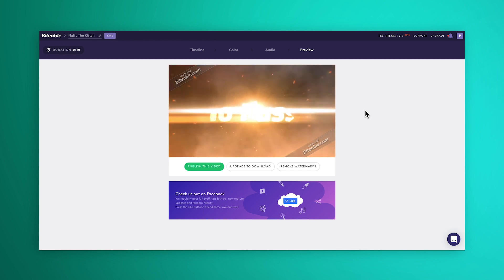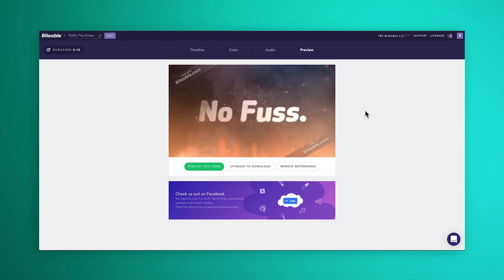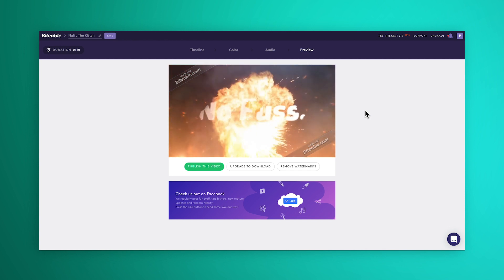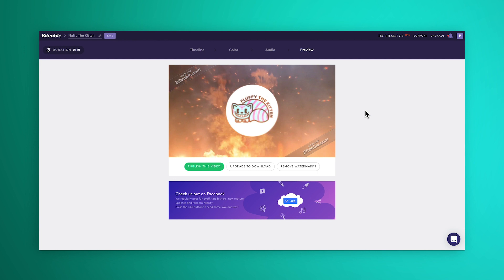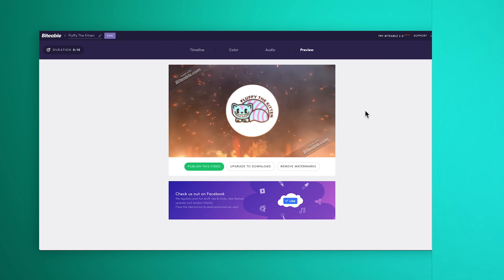Share it around with your colleagues and your friends to get feedback, and if you want to download the video and remove the watermark — and let's face it, nobody likes the watermark — simply upgrade to a paid plan.